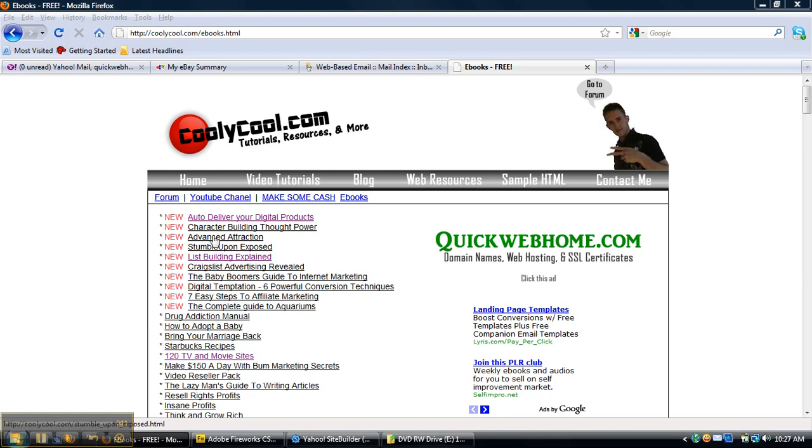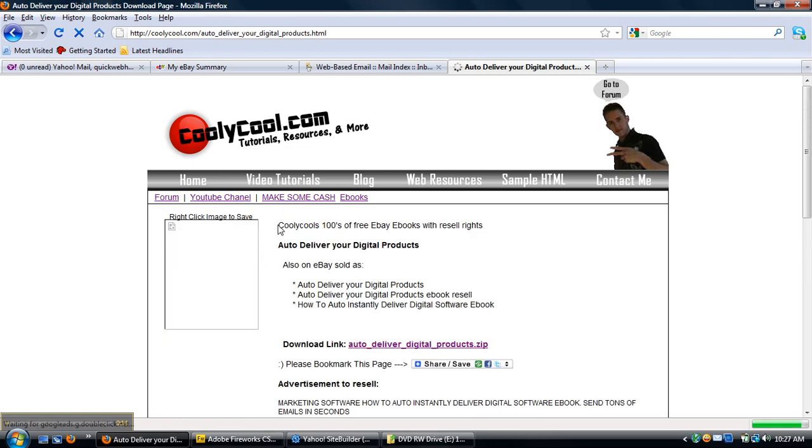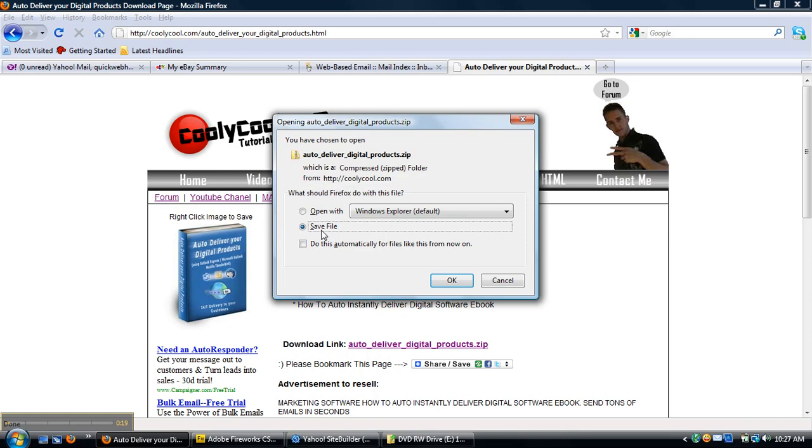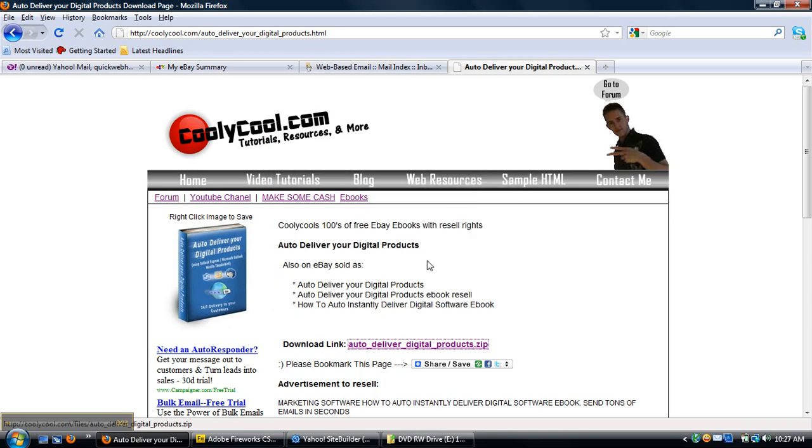Whenever you click one of these right here, it'll take you to a download page. And then if you click that download right there, it'll start downloading your file. This is done with Yahoo. I'm going to show you how to do that today.